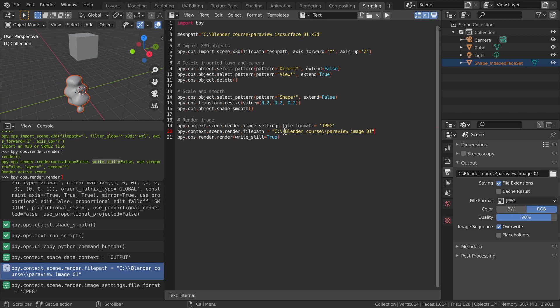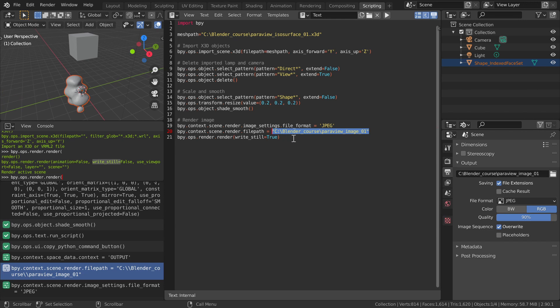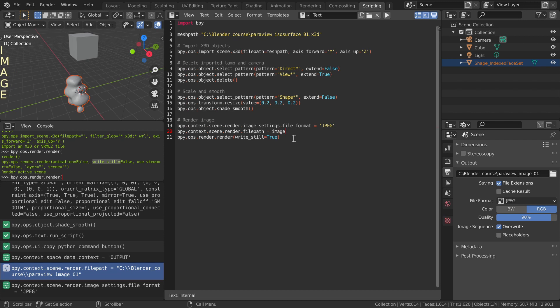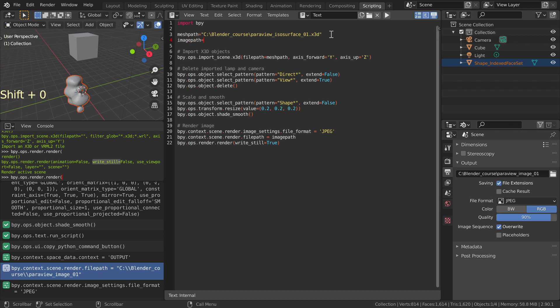Double backslashes are not necessary, singles will do. In the script, define image path parameters similarly to mesh path but with the file ending JPEG, and use it in the file path command. Now we have a script that imports, modifies, and renders an X3D mesh.